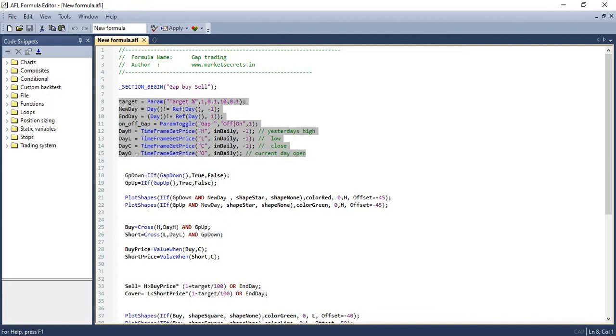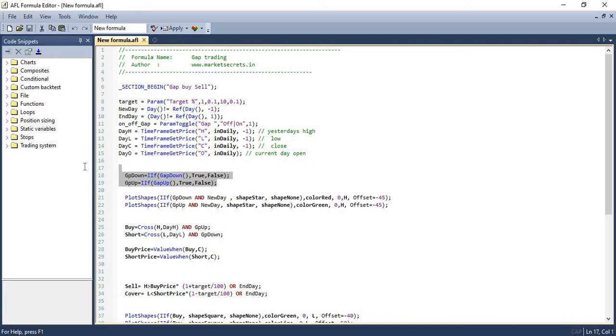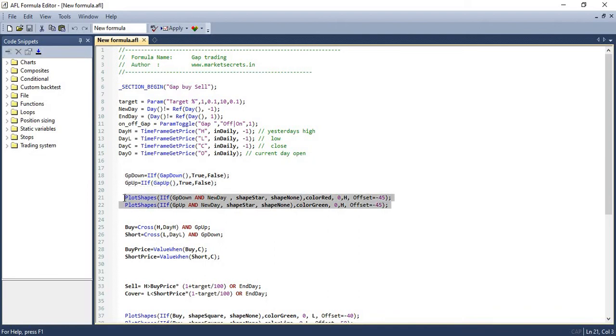And then we are again checking for gap ups and gap downs using the built-in functions that is available in MBBroker. And then we are plotting the shapes near the areas for identification. So if we are identifying any gap up or gap down, we need to plot those in the chart for easy understanding. And that's what we are doing in the next two lines of the script.